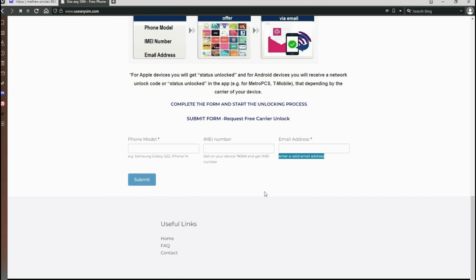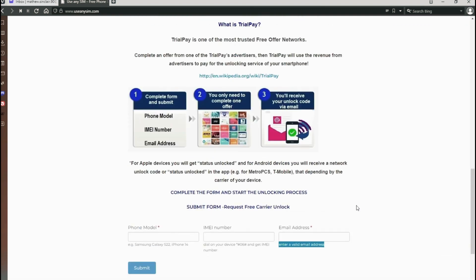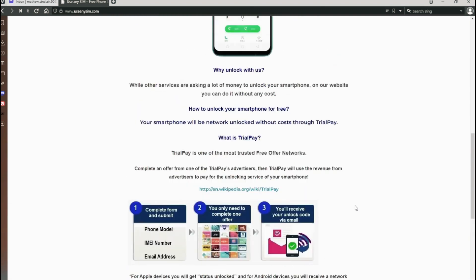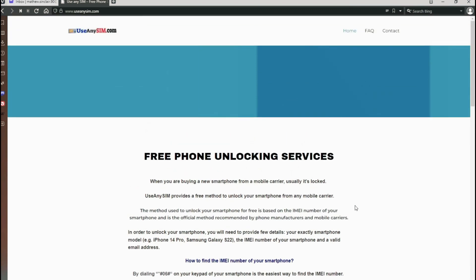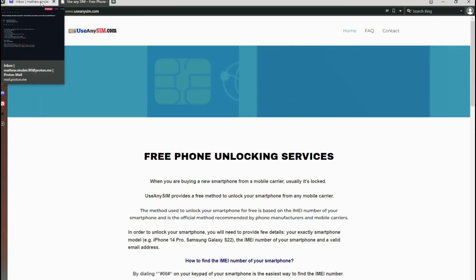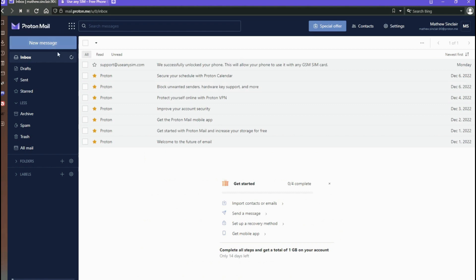Now you have to wait until you get your unlock code. This will take a couple of days, so you have to be very patient. But for this example, I'm going to show you how the email I got looks.